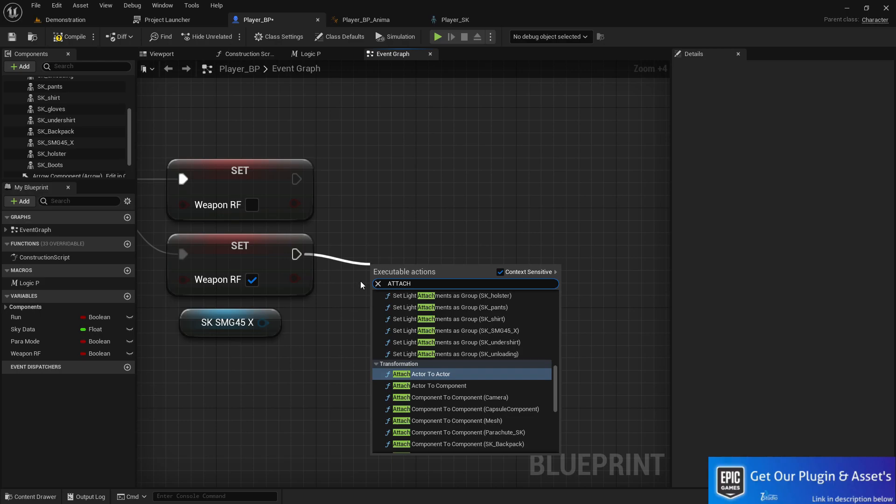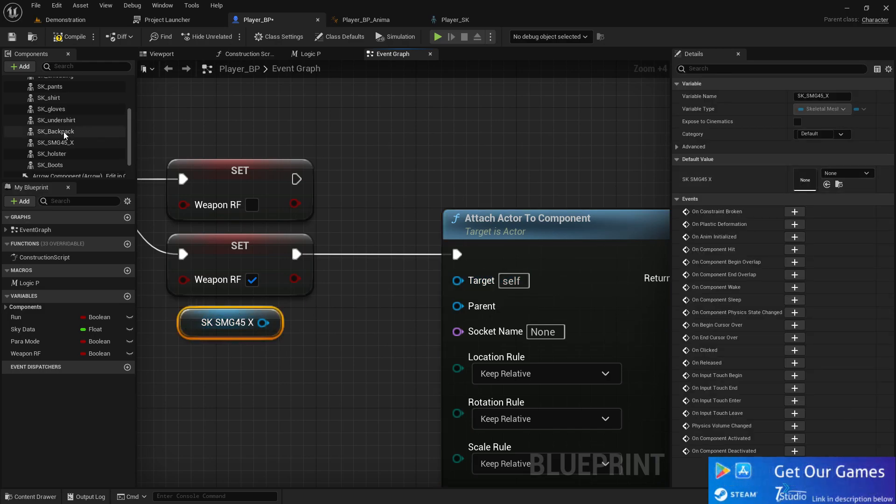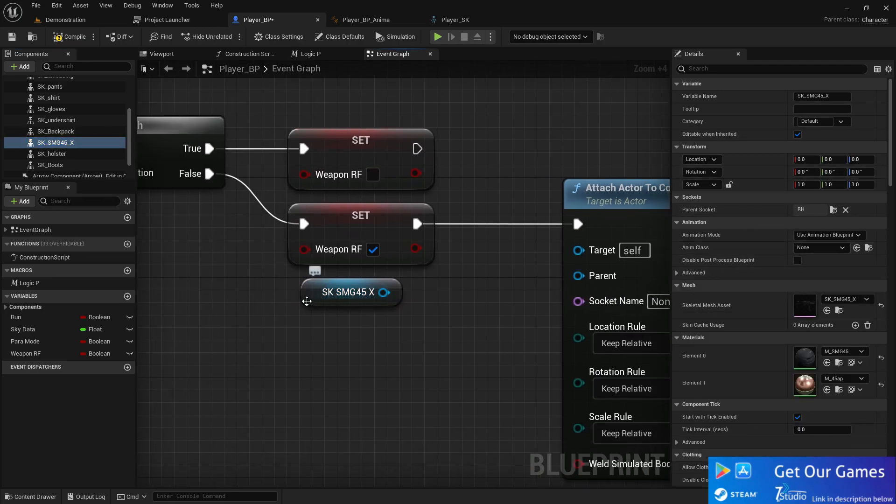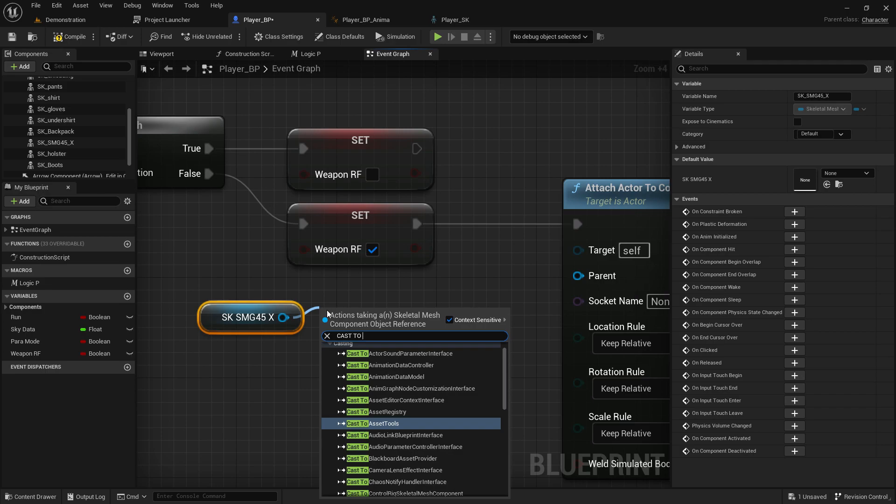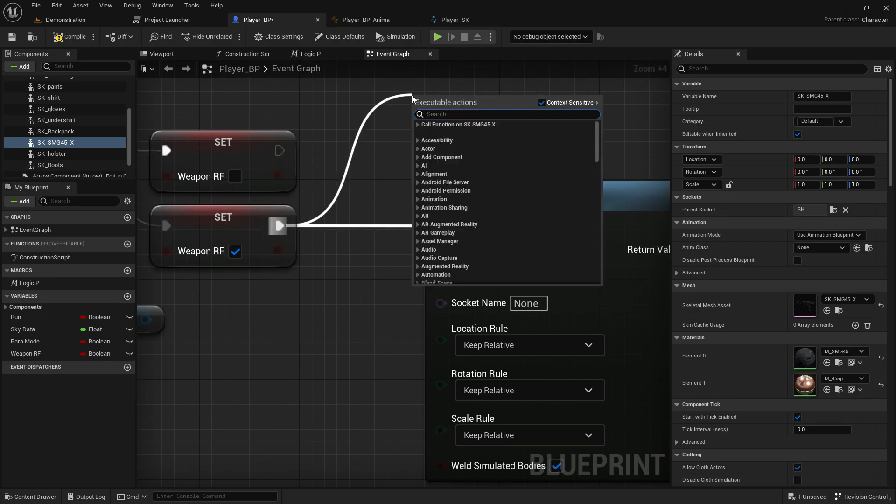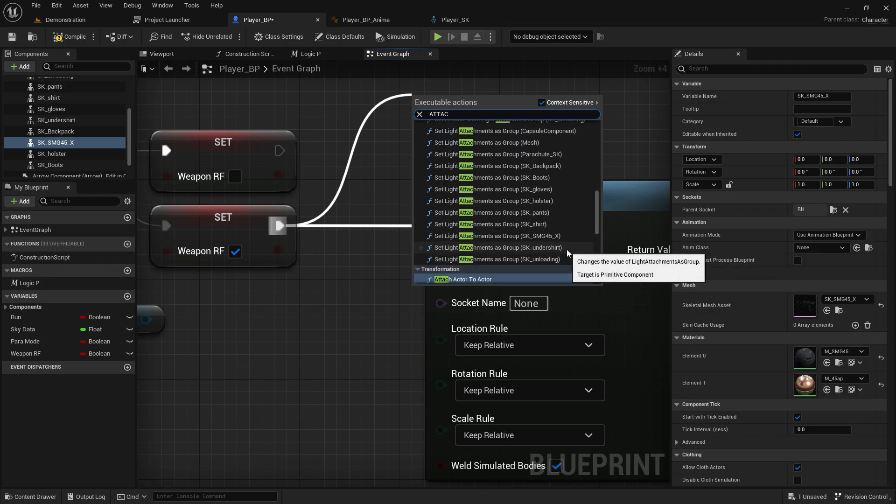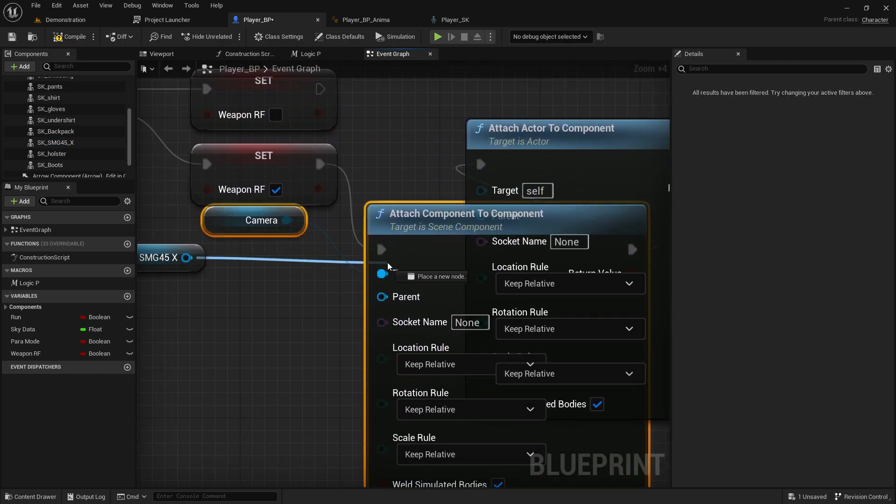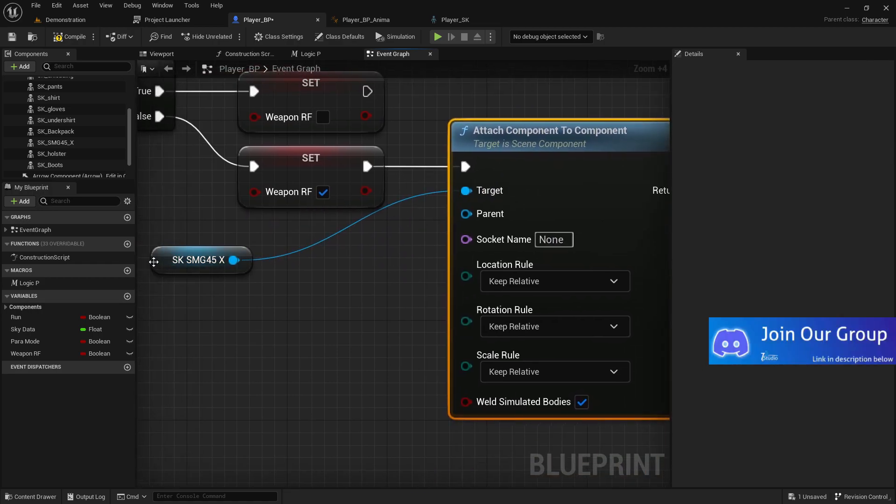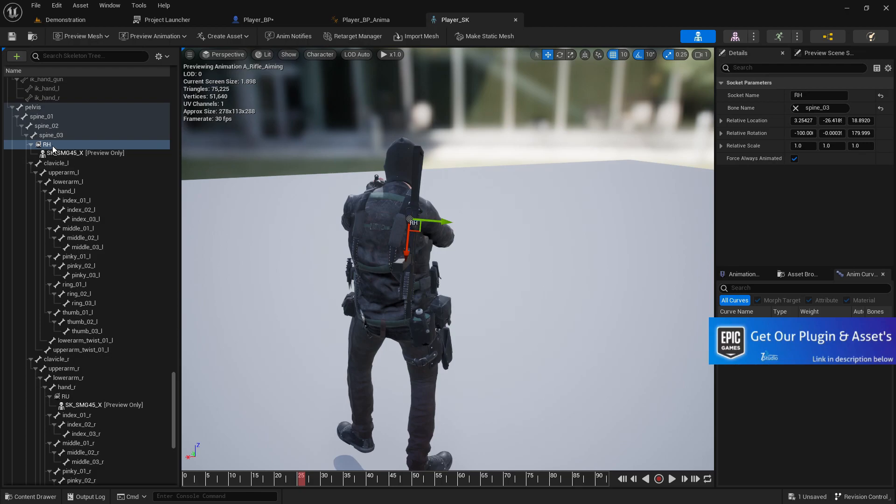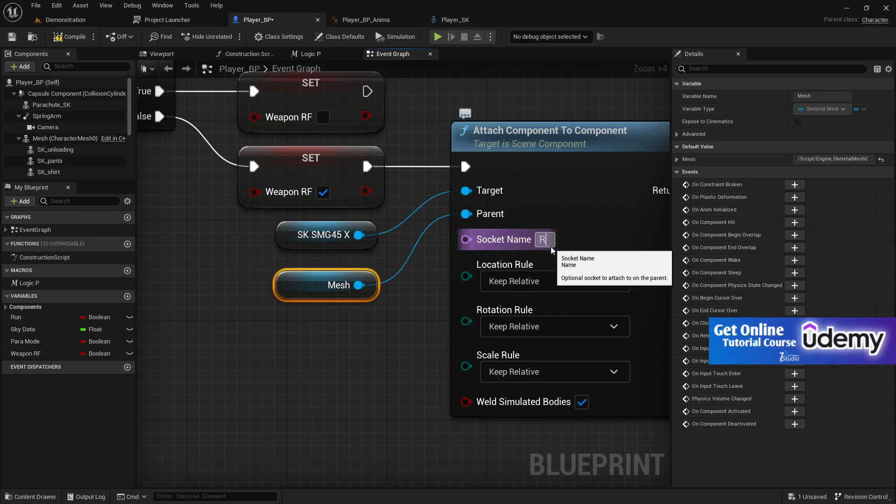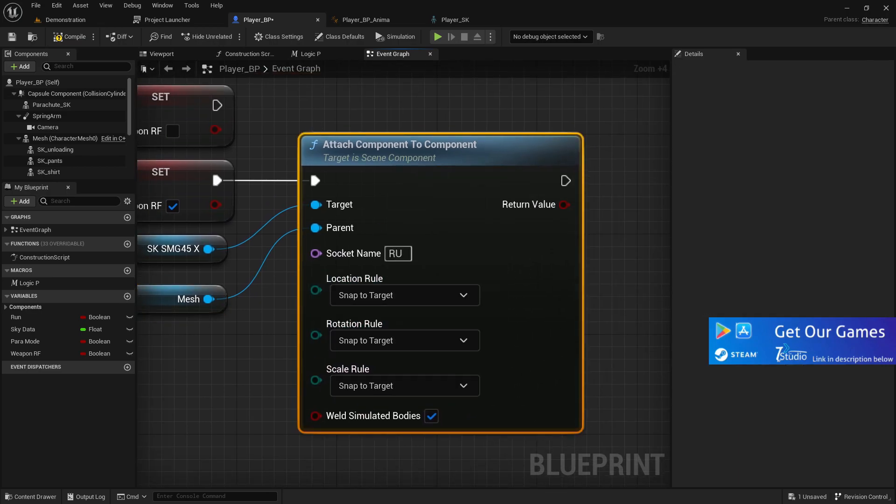Let's use attach component to component. We'll be able to use the component one, attach component to component. Then we're going to use our mesh, that is our parent. And because the socket I made that RU, that is basically the rifle use. So RU and set it to snap target, snap target, snap target. And for going back, if you unpress that you already have that weapon, it should become again to RH, that is the gun fold.